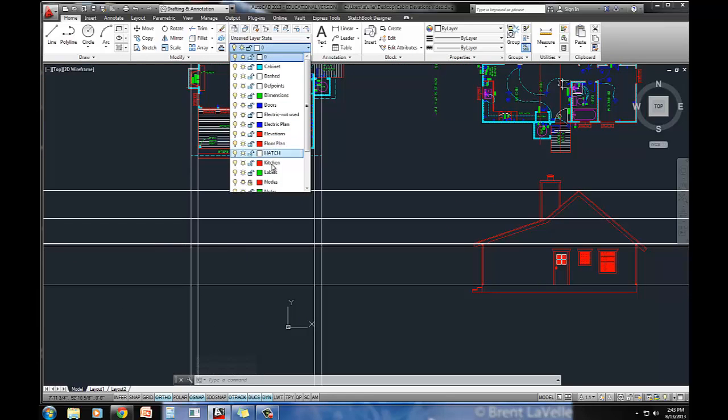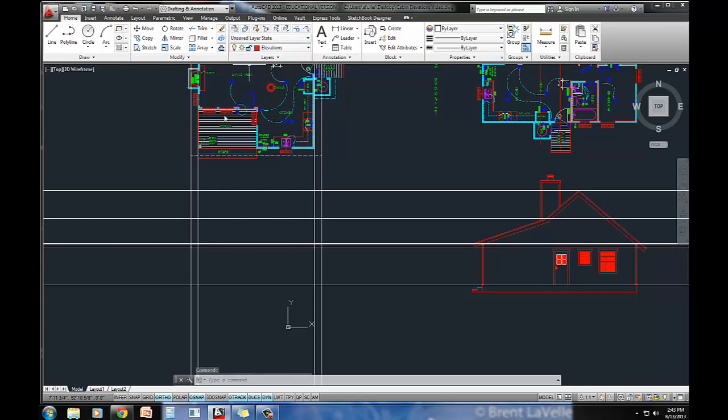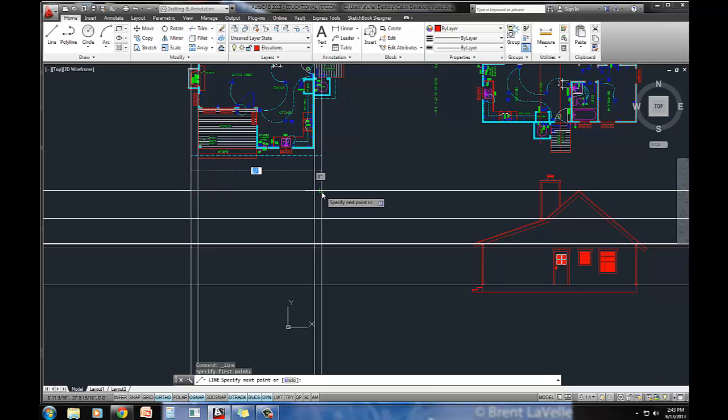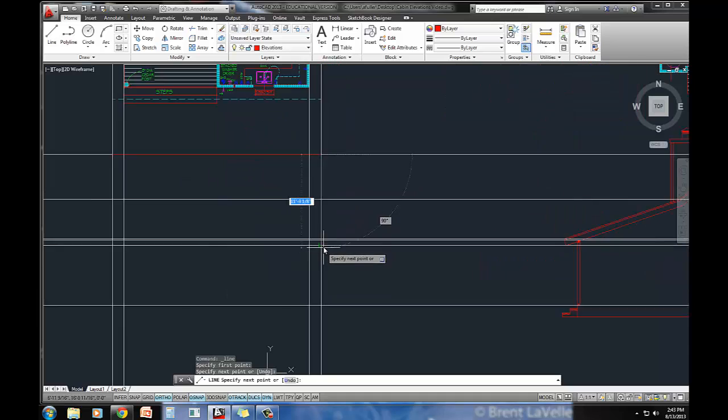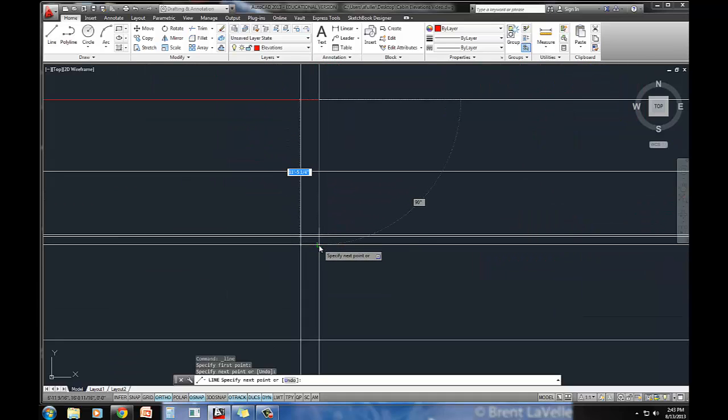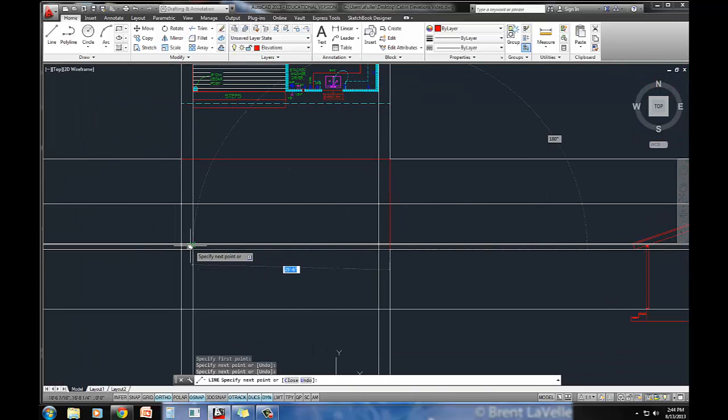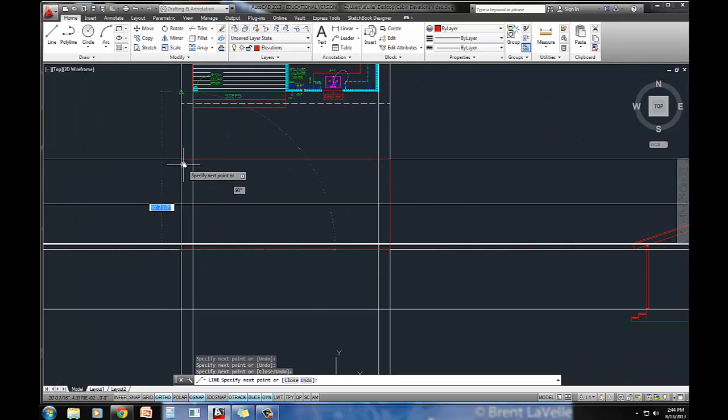So now that we've got that, let's go to our elevations layer. And really you can just draw lines right over the top of it. So the overall roof size is this. I'm just drawing a big outer box here.